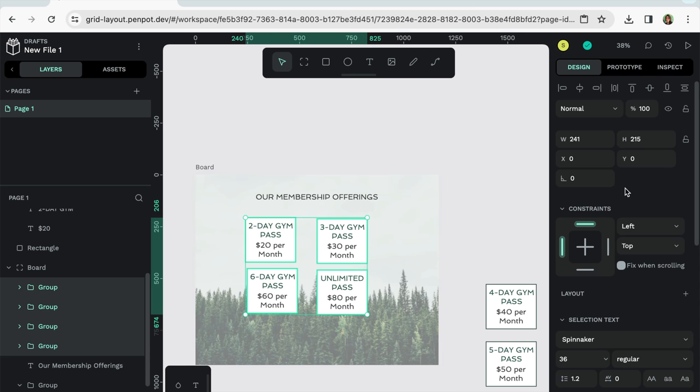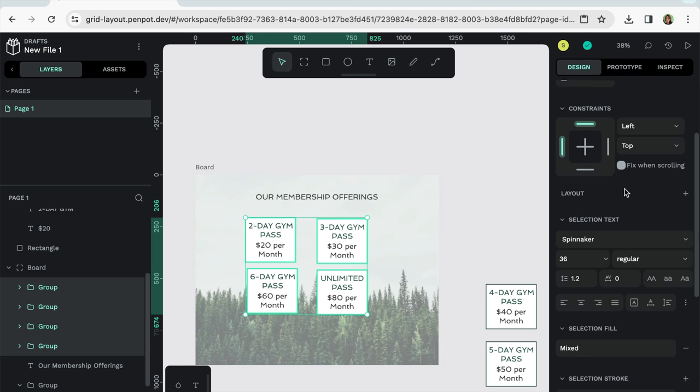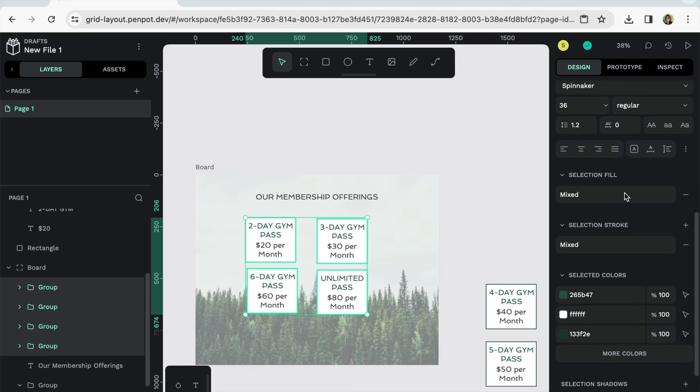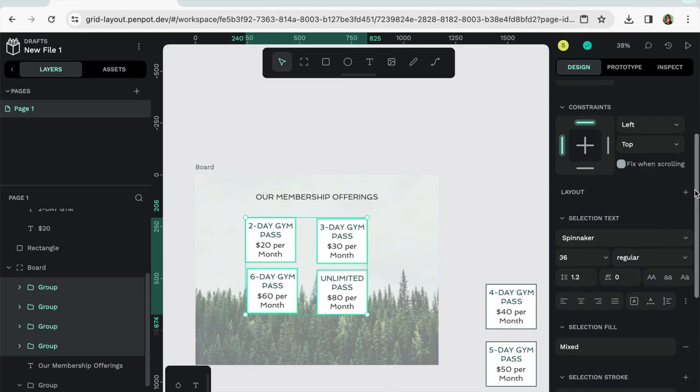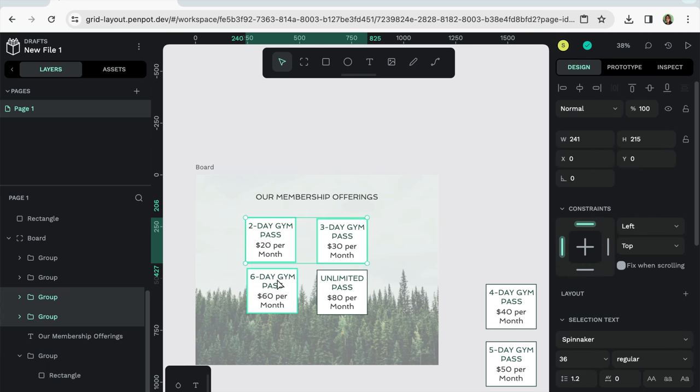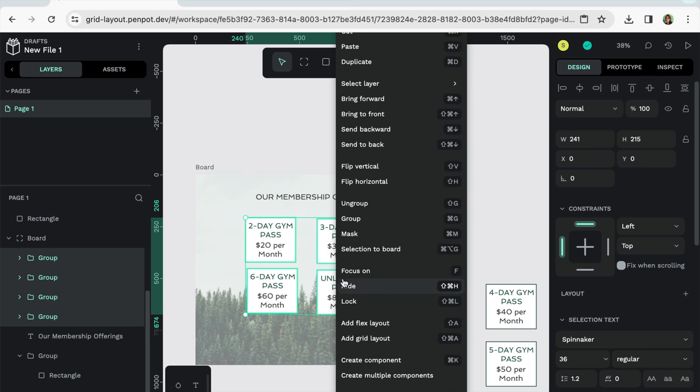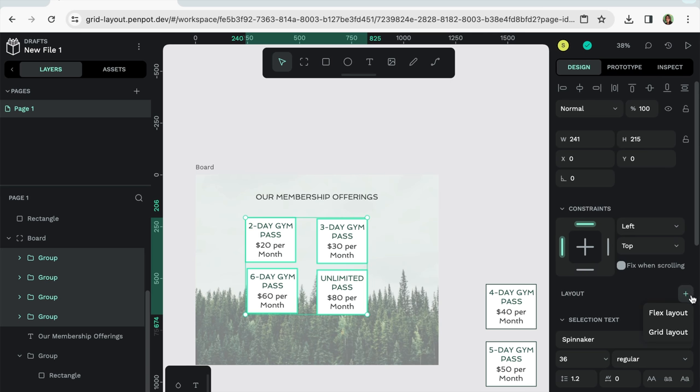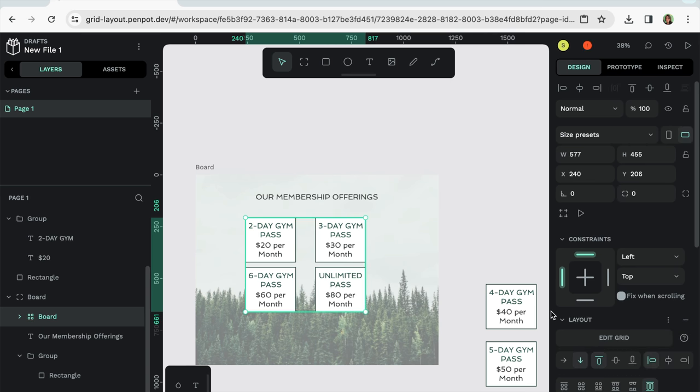And then what I'm going to do is I'm going to go over to the layout. So I can select grid layout here. There's a shortcut to select grid layout. And I can also right click and select it right here. This is the shortcut for the Mac. I'll just do it this way. I'll click grid layout.